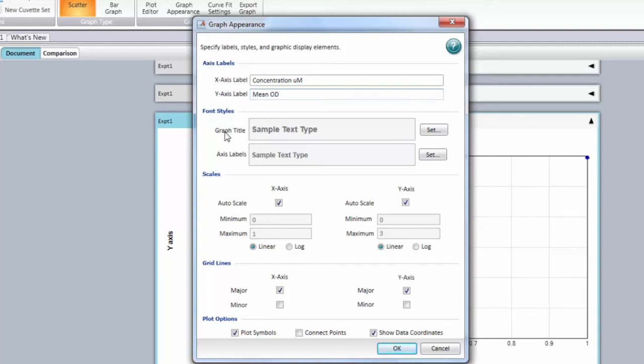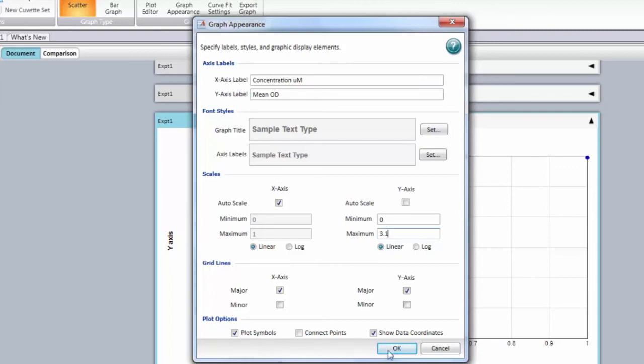You can change the font size, change the different scales. Here we're going to change the scales of the y-axis so we can really see the top of the curve. Then you can change all the options.